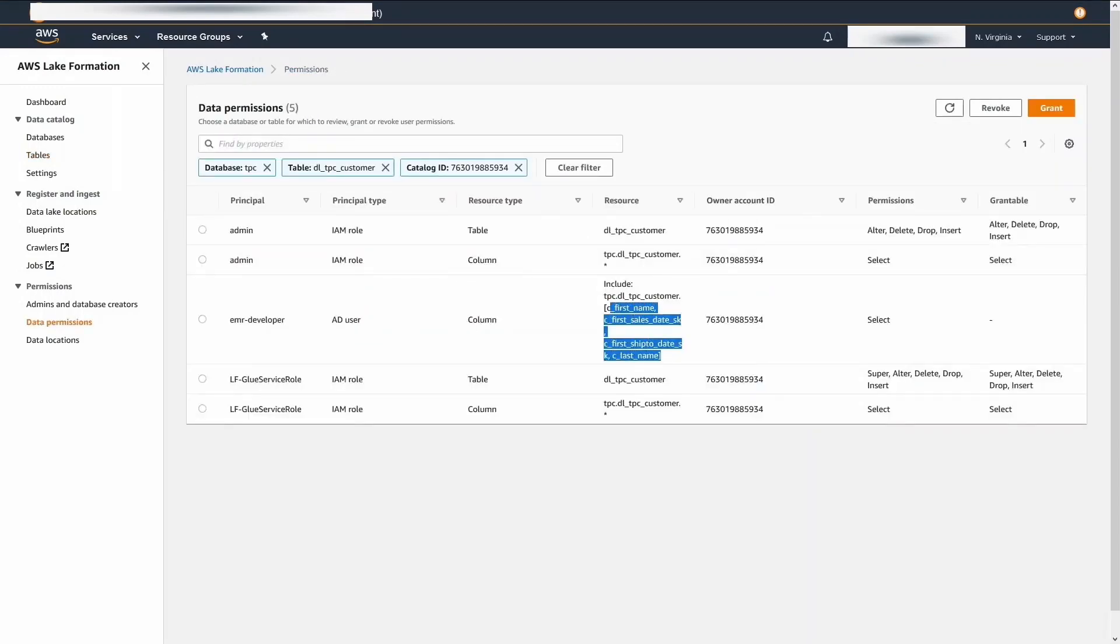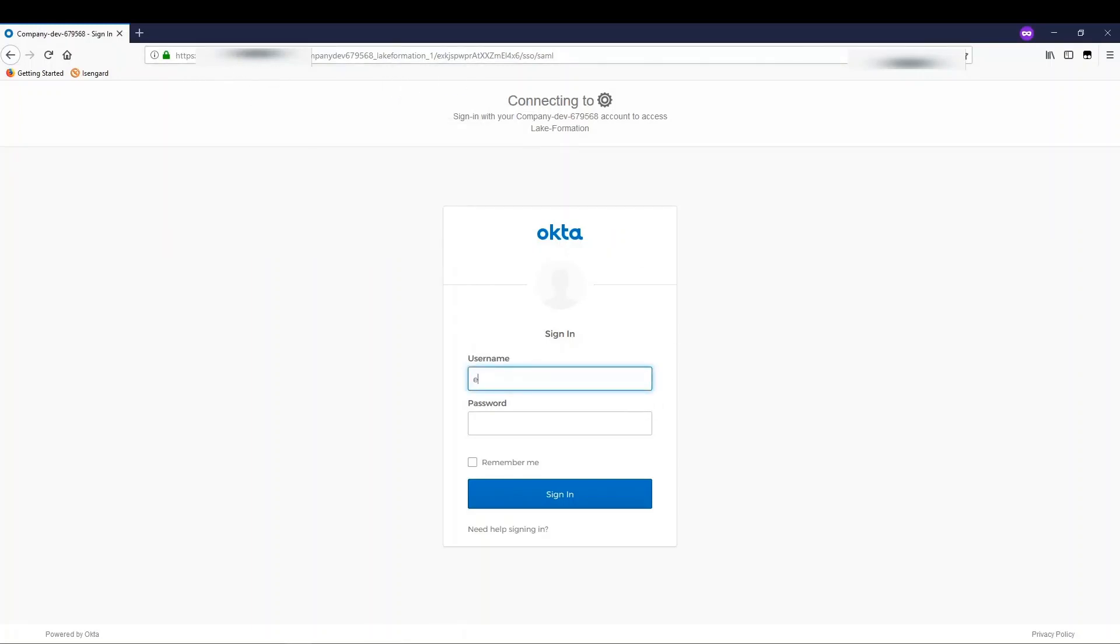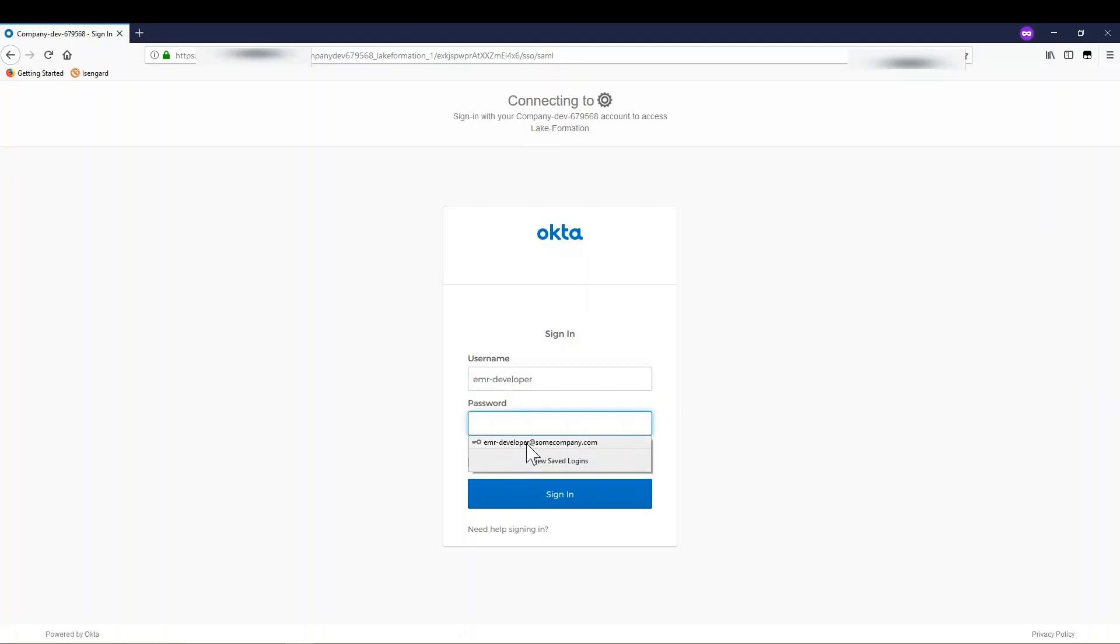Now, let's test these permissions using Apache Zeppelin. I have an EMR cluster already running with Apache Zeppelin. It is configured with Lake Formation Security. Using the EMR cluster master public DNS, login to Apache Zeppelin. You will be redirected to your identity provider single sign-on.